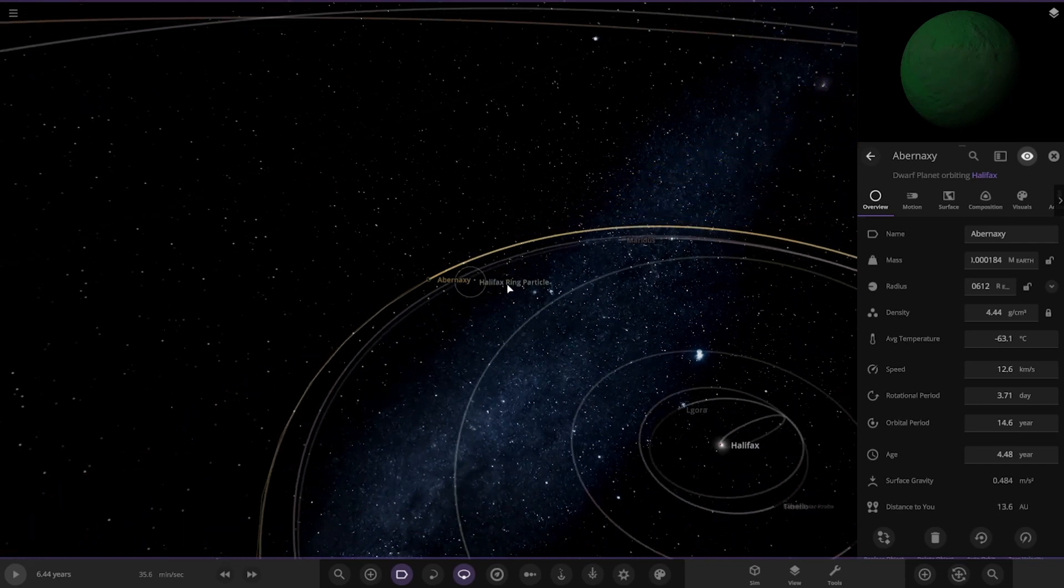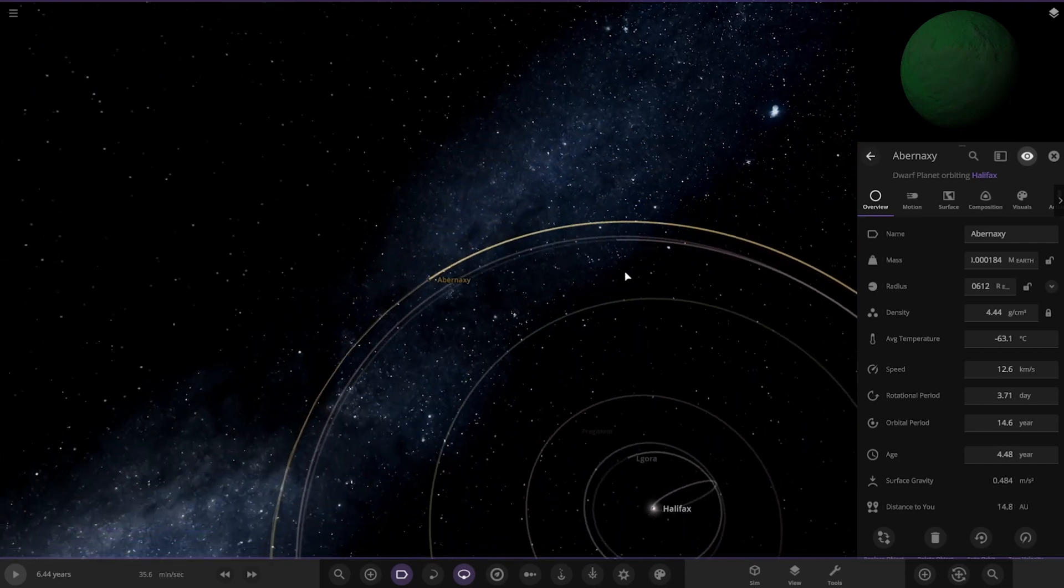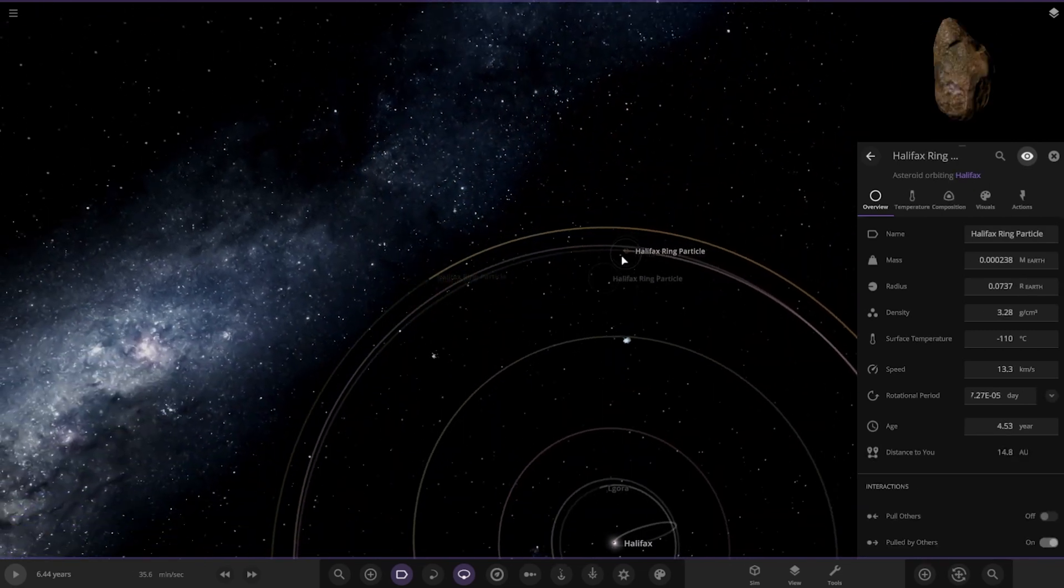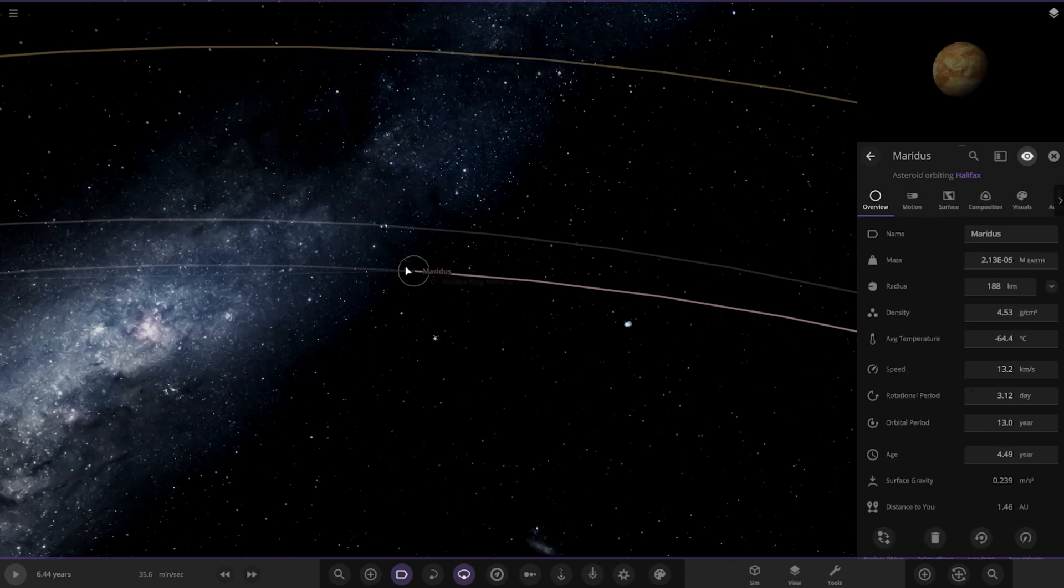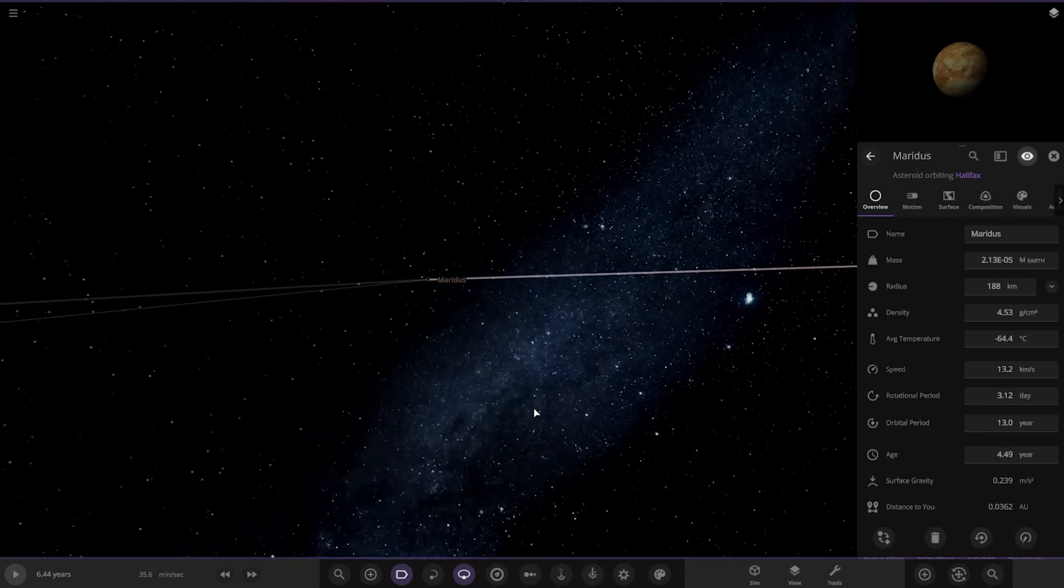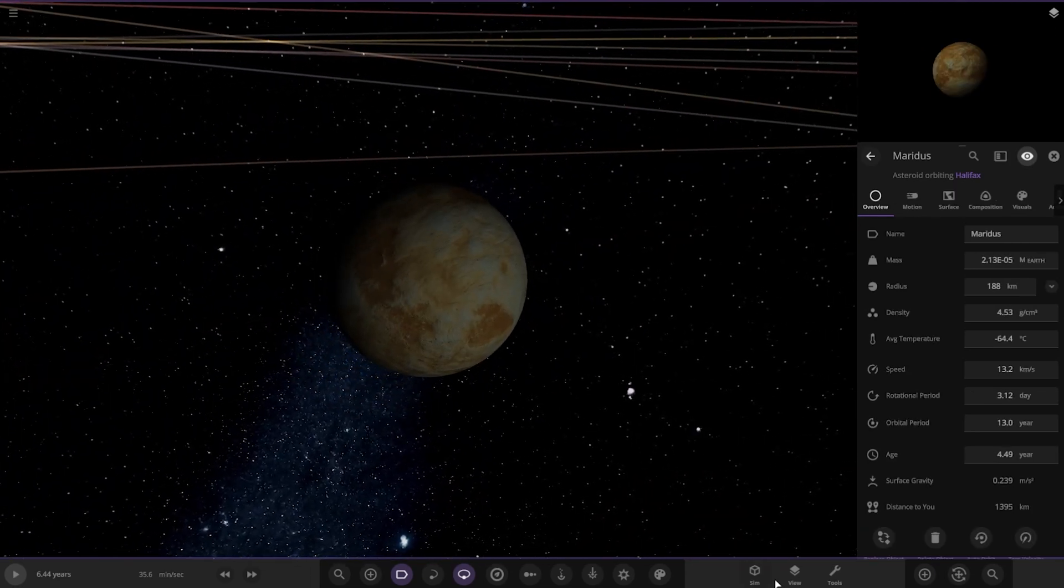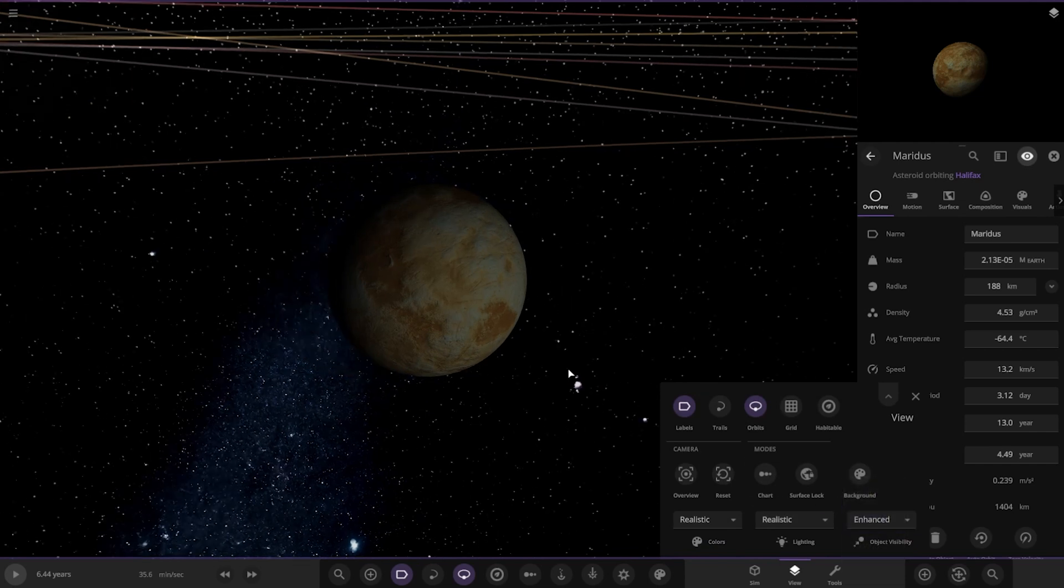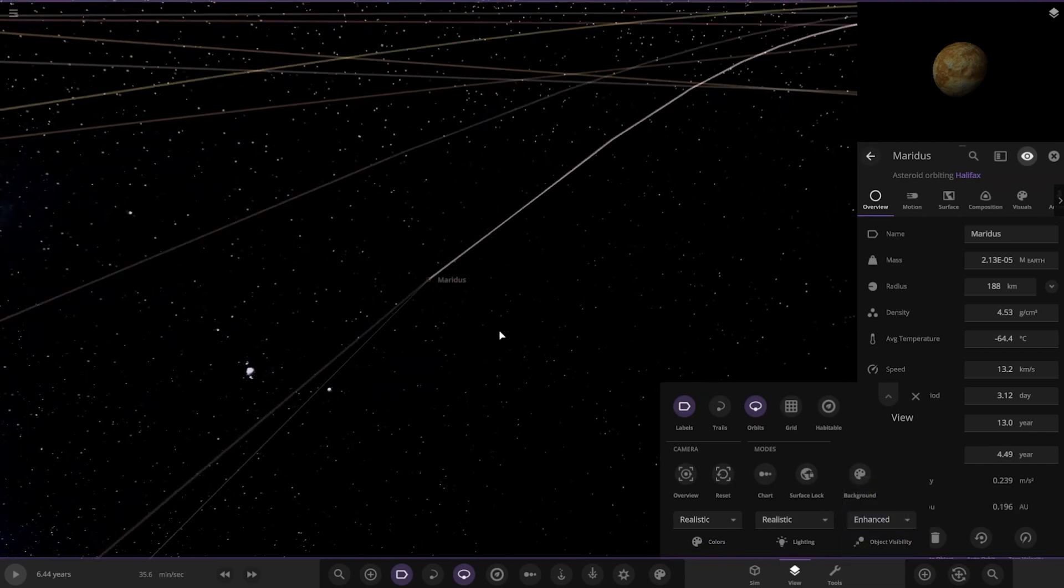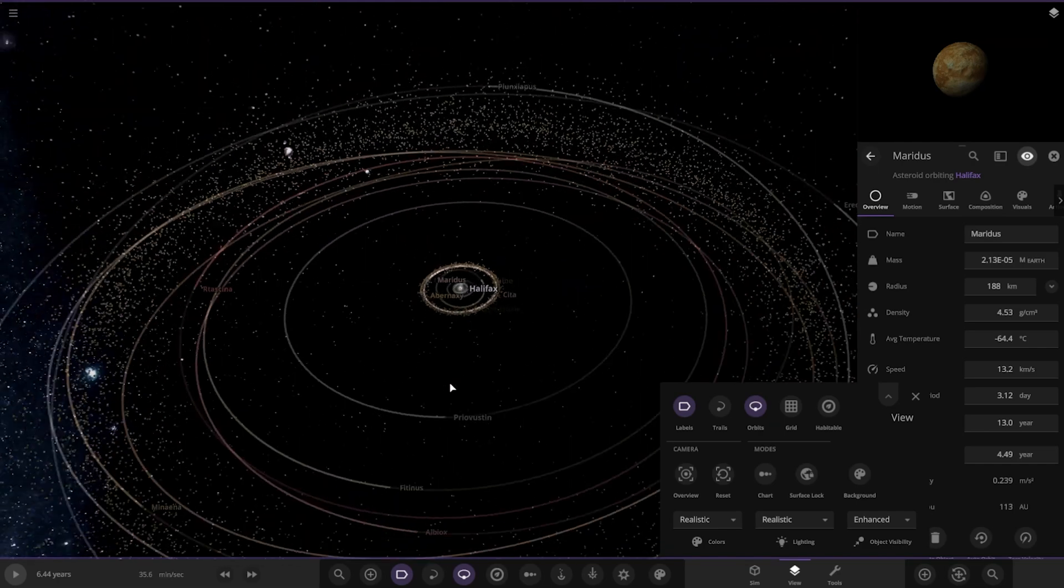There's the other ones, actually a little minor planet. There's a lot of ring particles in here. Let's actually put the view on enhanced so we can actually see where they all are. There you go, that's better.